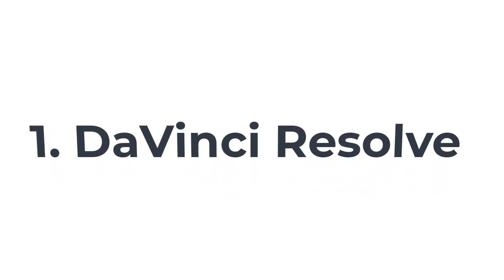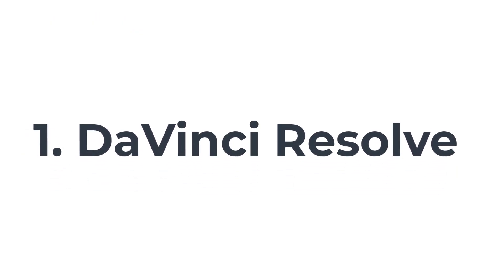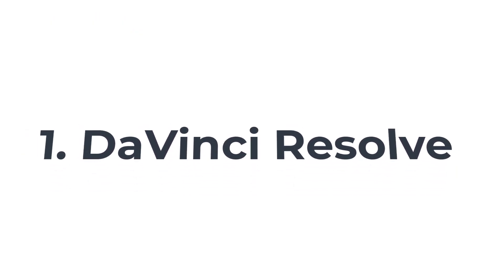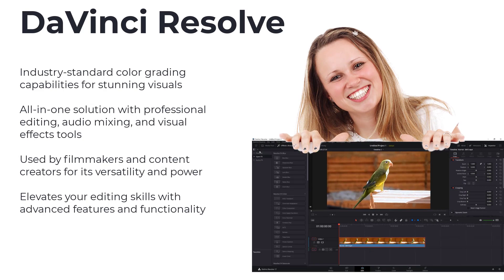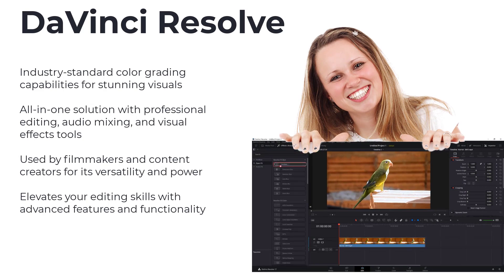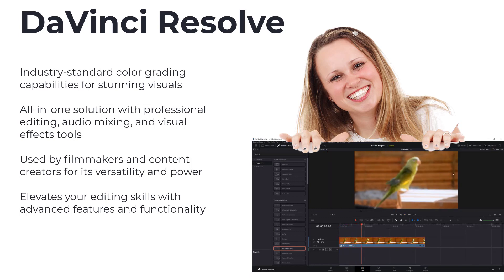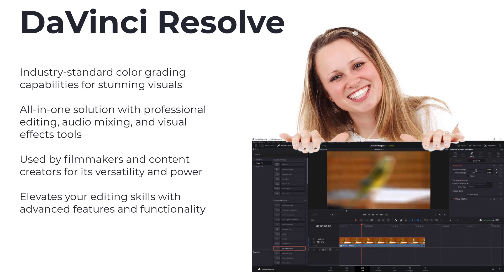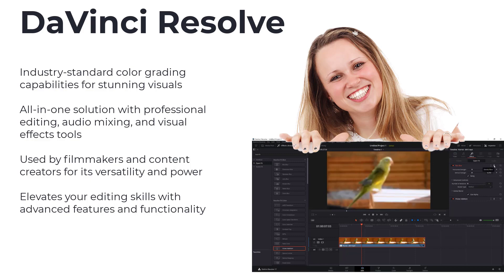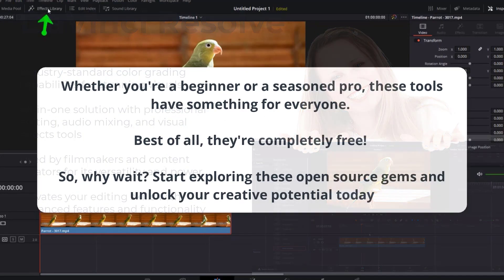Finally, the moment you've been waiting for, the top spot goes to DaVinci Resolve. This open-source powerhouse is known for its industry-standard color grading capabilities. But that's not all. DaVinci Resolve also offers professional editing, audio mixing, and visual effects tools, making it an all-in-one solution for filmmakers and content creators.